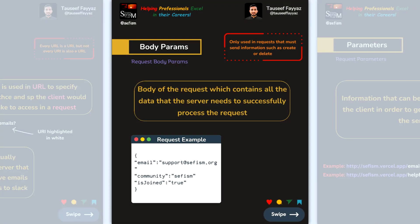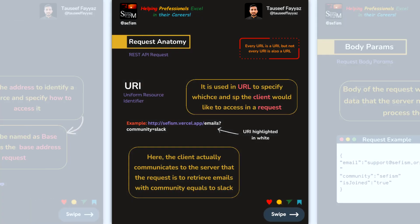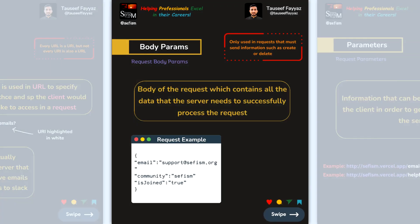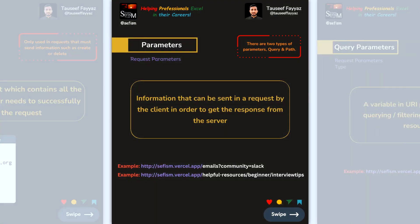Body params are the request data sent to the server needed to successfully process the request. For example, the body might contain fields like email, community, and a boolean 'isJoined'. So the URL contains the endpoint path such as email and community equals slack, while the body params hold the actual data.